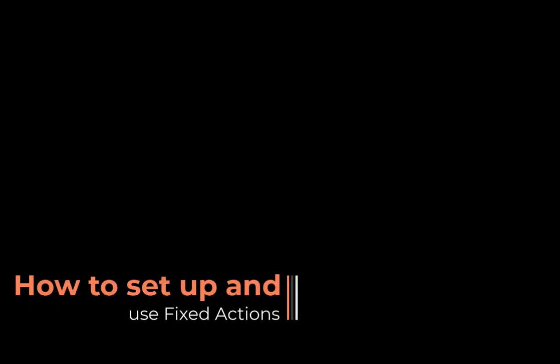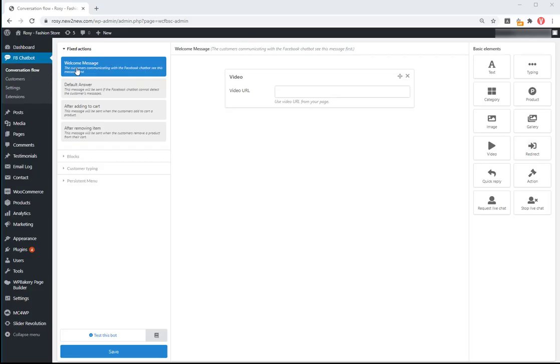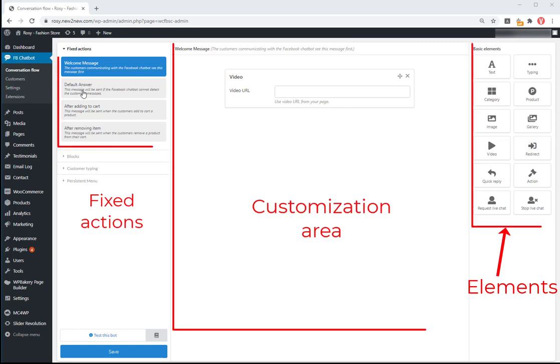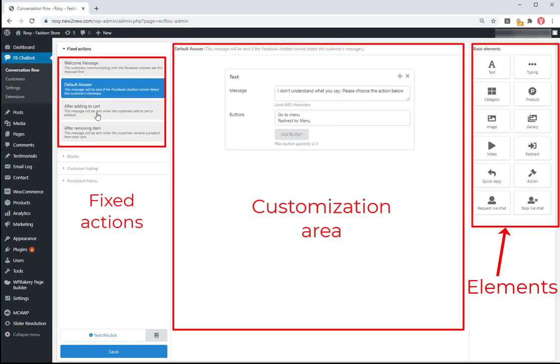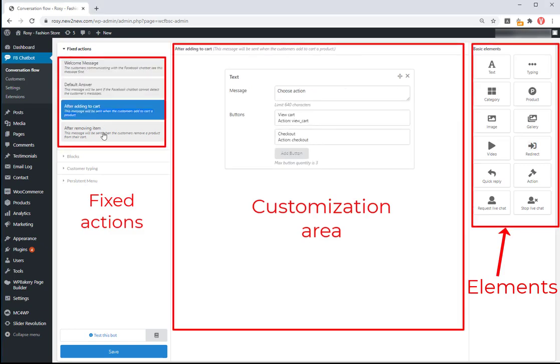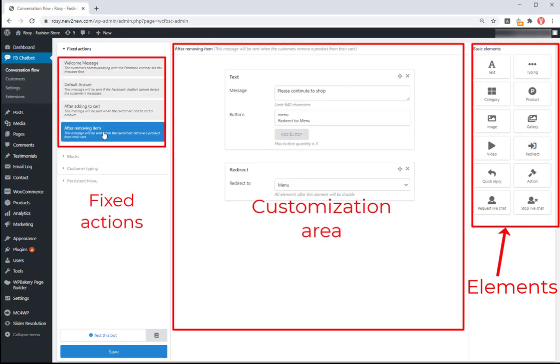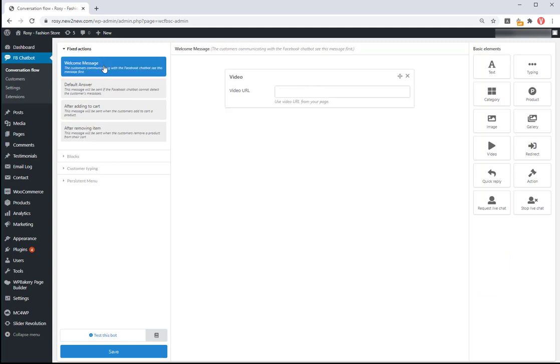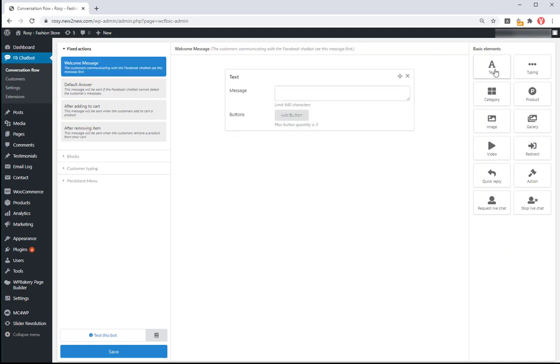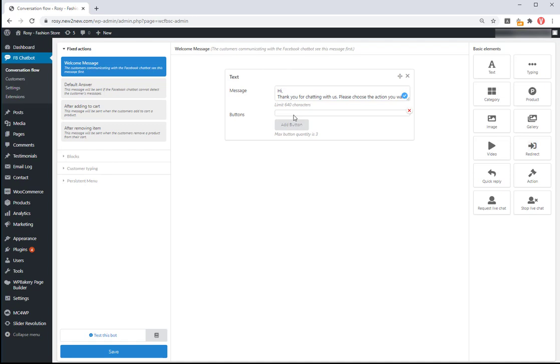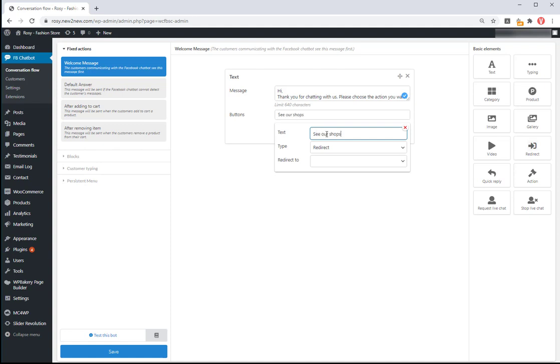How to set up and use fixed actions. Click on the fixed actions you want to set up. You can add by double clicking on the elements, move or remove them to program the chatbot actions. You can create the name for that button and set up the redirect actions for it.